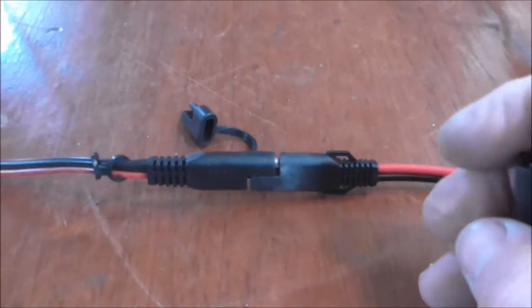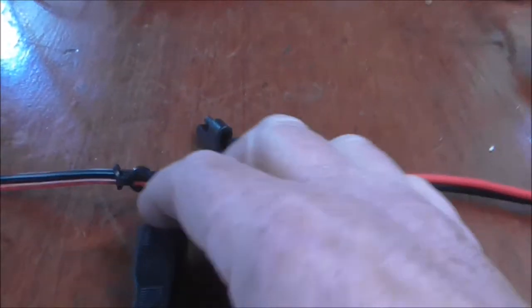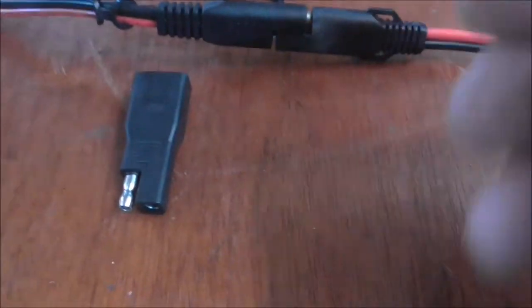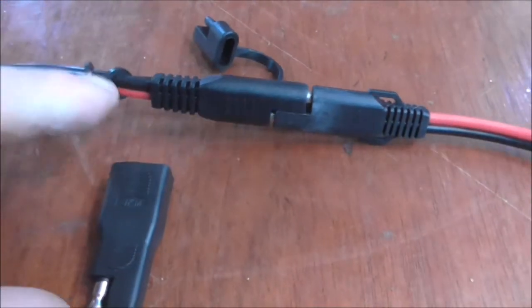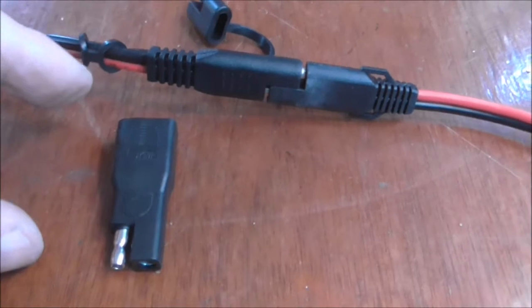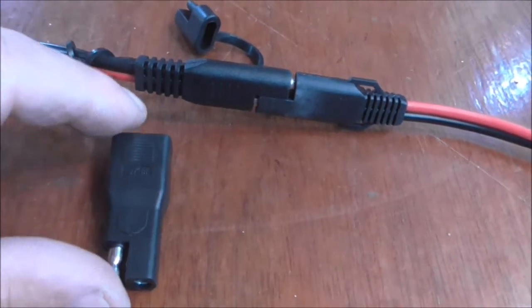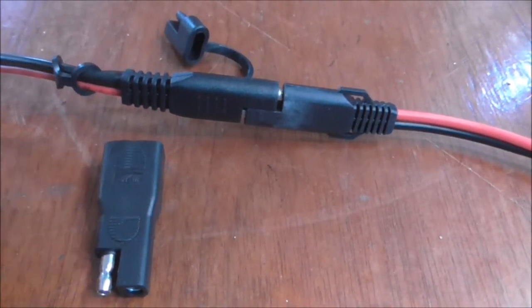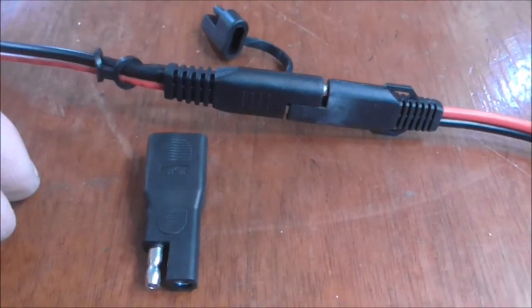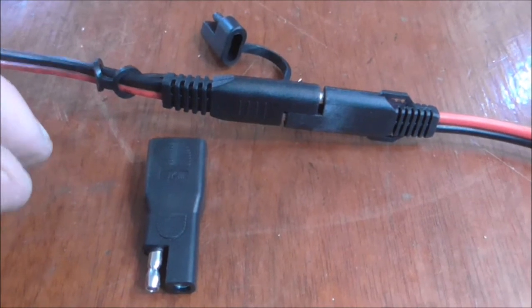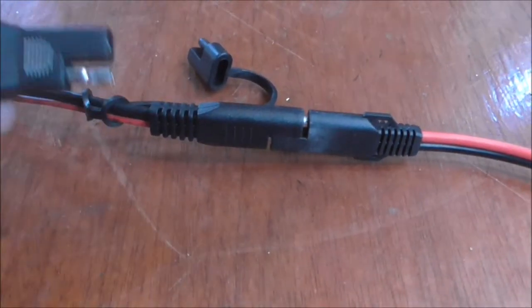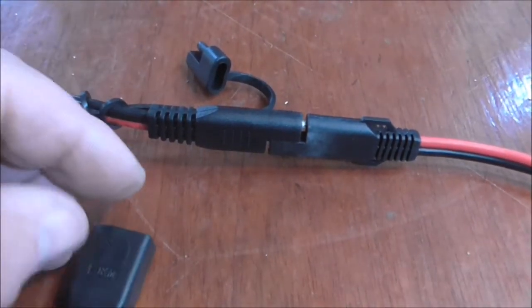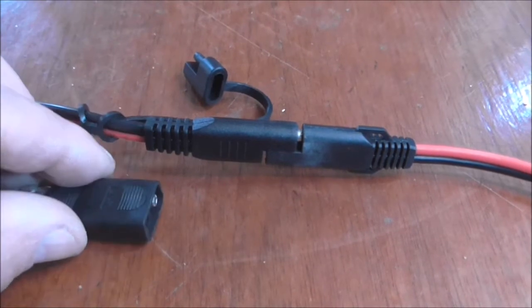So I came across this adapter. It was on Amazon but you can get them in a lot of outlets. They're called reverse polarity connectors. It came as a pair, and the beauty of them is you can connect that in and correct the problem.